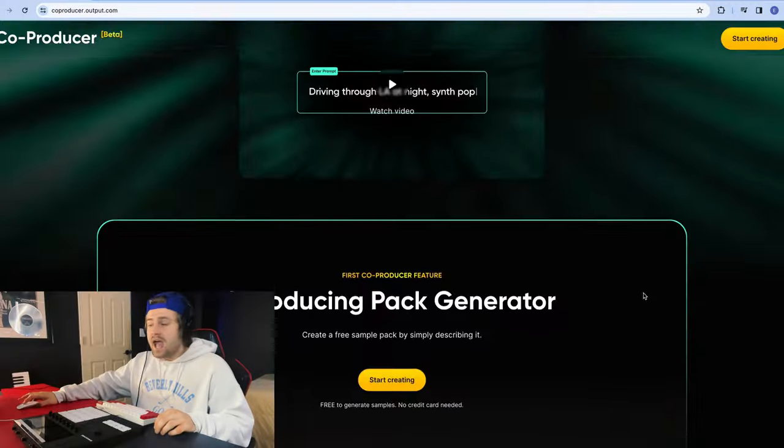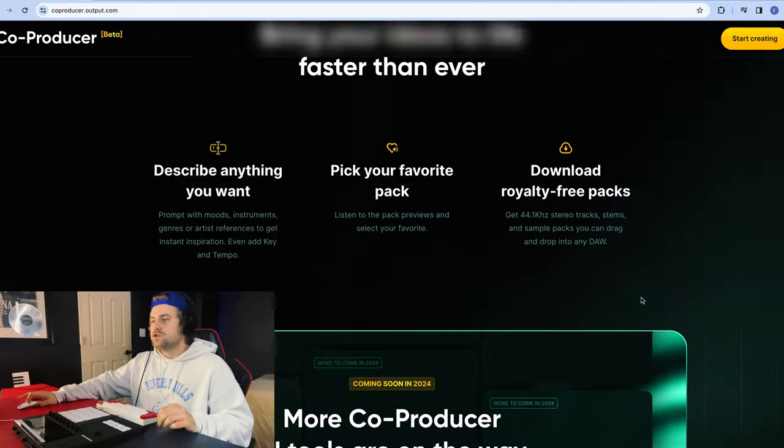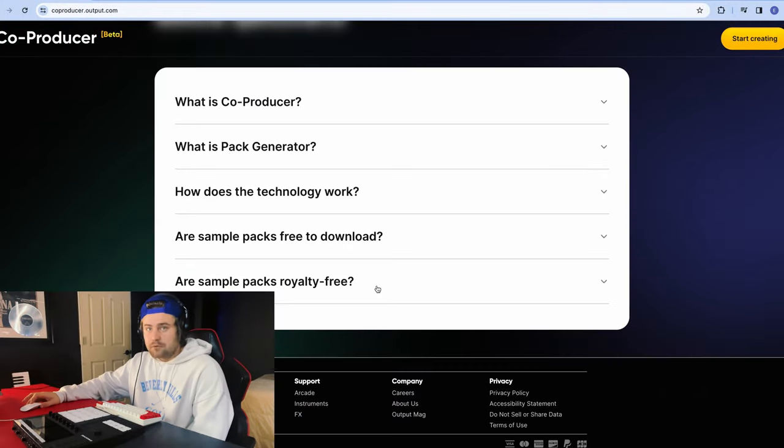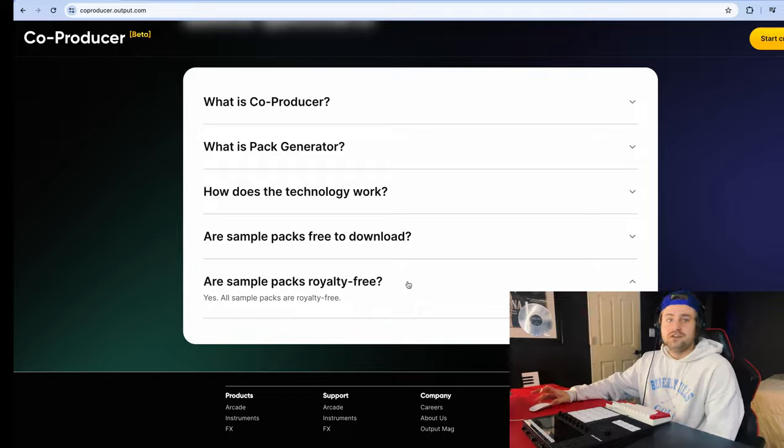Just like it's explained in the video there, this is completely free. You can generate packs just with your ideas, sample them, chop them up. And if you scroll down farther here, are the samples royalty-free? Yes. They're completely unique and completely royalty-free. So why would you not use this tool?